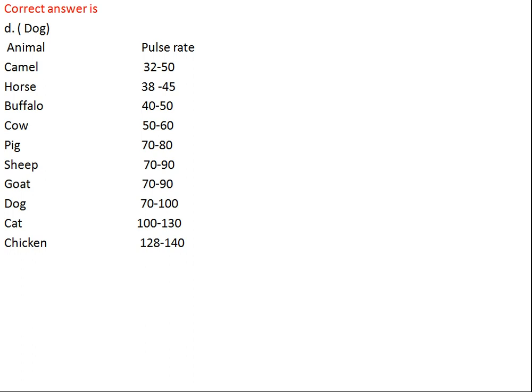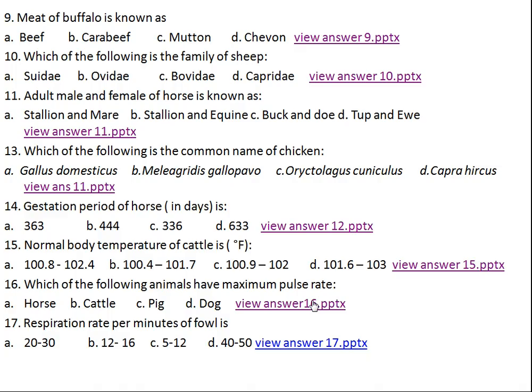Pulse rate per minute: camel 32–50, horse 38–45, buffalo 40–50, cow 50–60, pig 70–80, sheep 70–90, goat 70–90, dog 70–100, cat 100–130, and chicken 120–140 per minute.